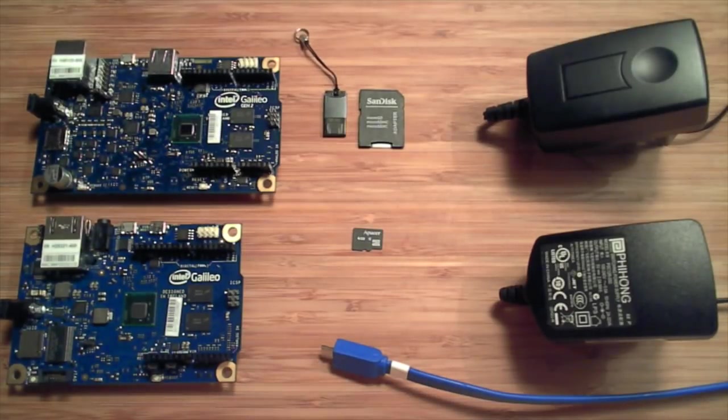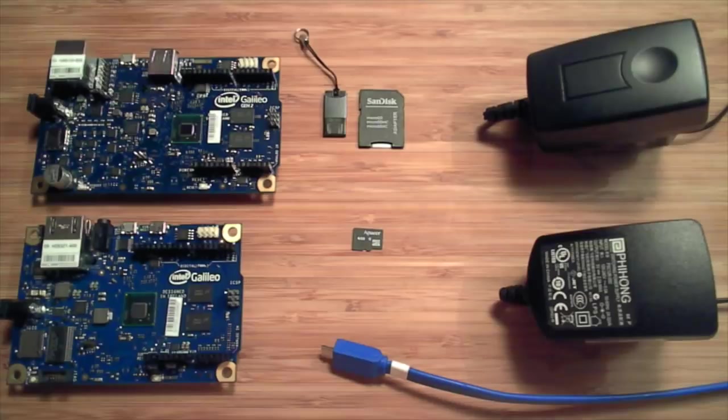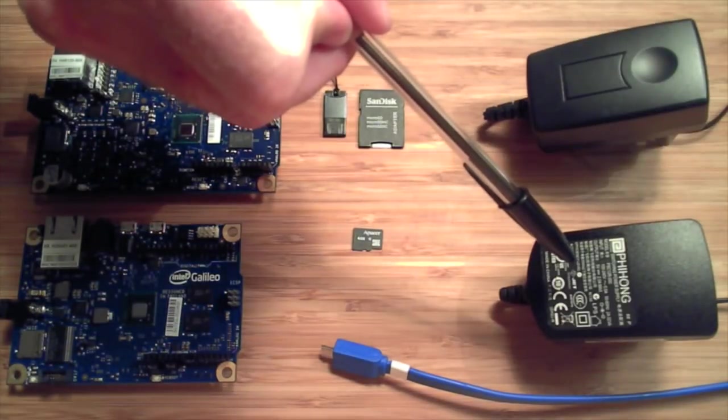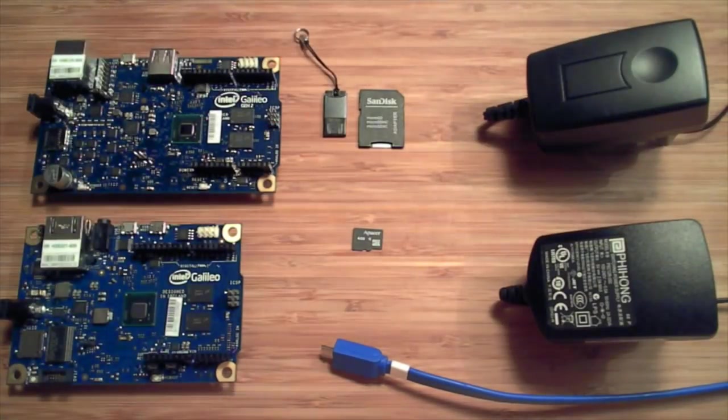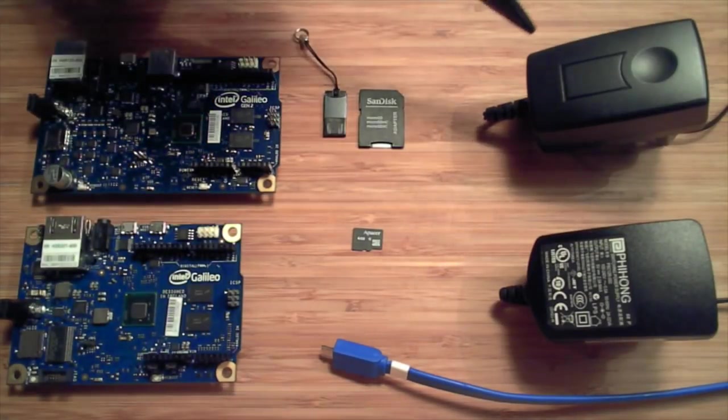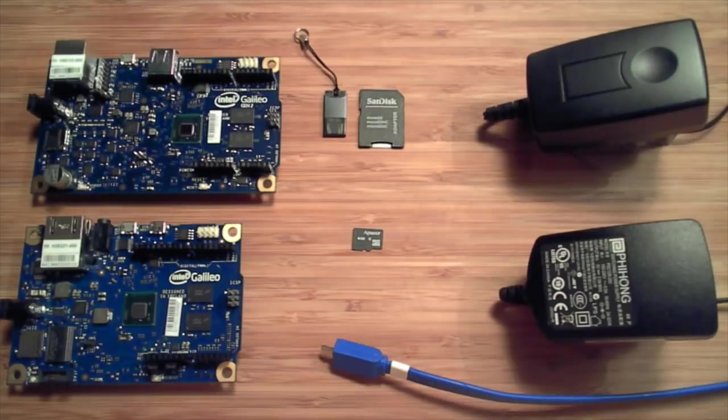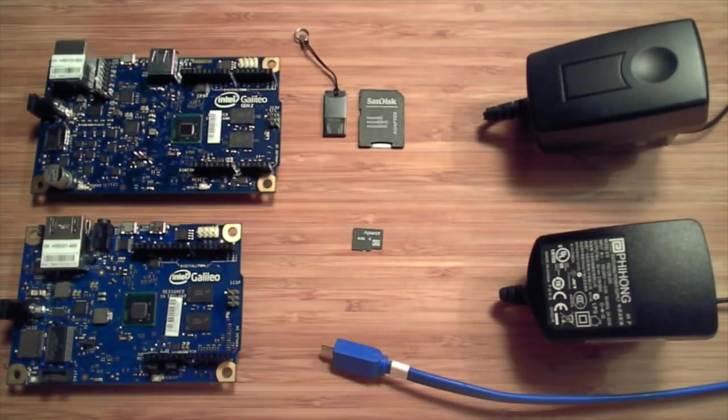Now very important: the power supplies for Gen1 and Gen2 are different and they have different capabilities, so please do not mix them.